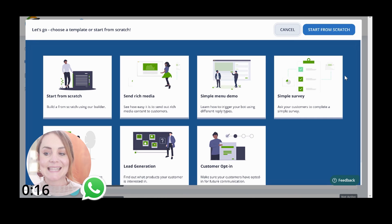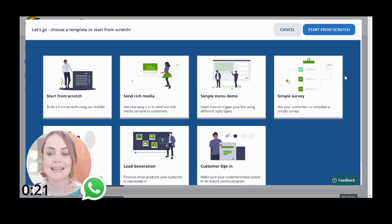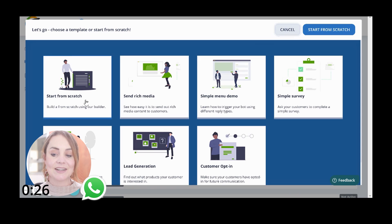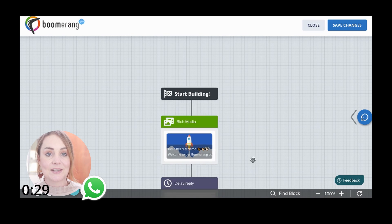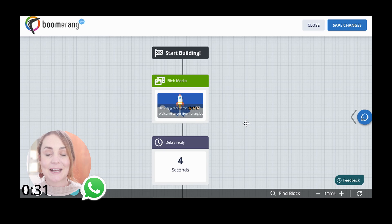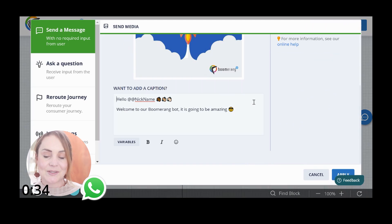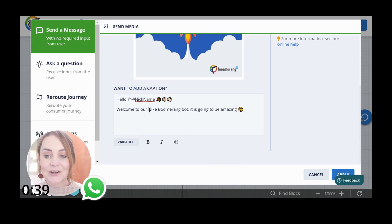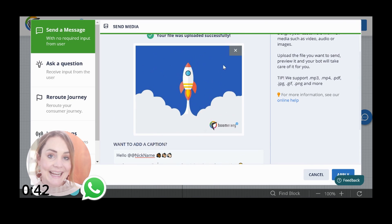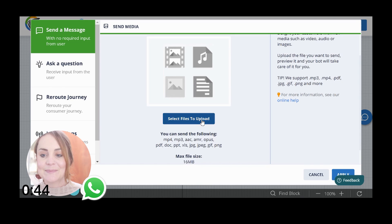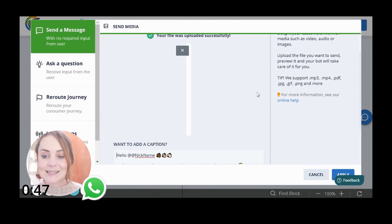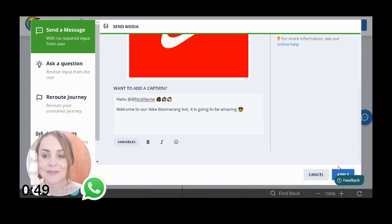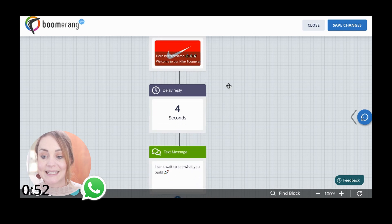From here we're going to click the plus and say 'New Bot.' You can select from start from scratch, send rich media, simple menu demo, a simple survey, a data enrichment journey, lead generation, or customer opt-in. For this demo we're going to start from scratch — it actually still gives you a helping hand. We go into that first intro node and type, for example, 'Welcome to our Nike Boomerang Bot.' Then we click the cross button to upload our very own logo and click apply.